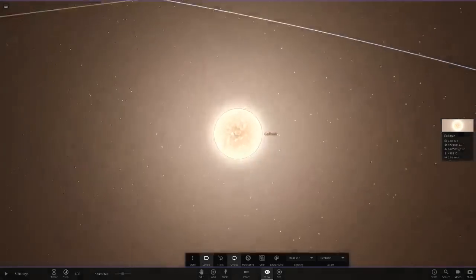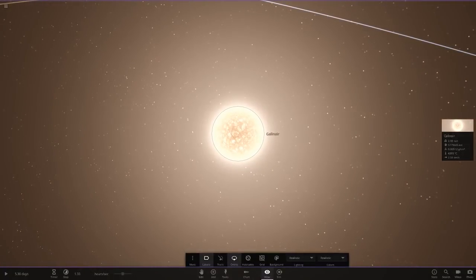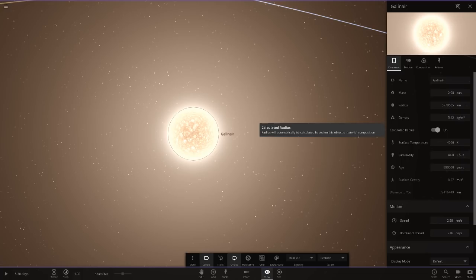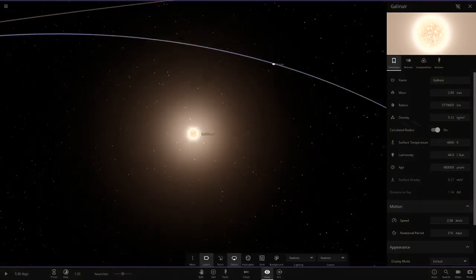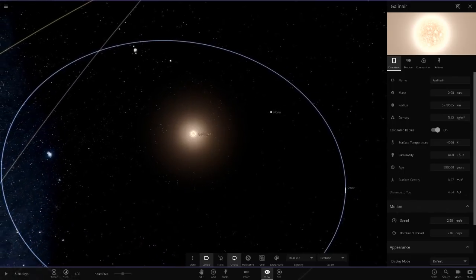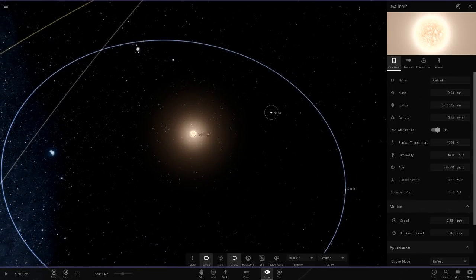Anyways, the star alone, here it is, so 44 suns in luminosity, pretty decent in size, nothing too extremely large but not really small either. So yeah there is that.